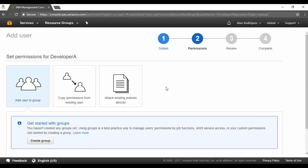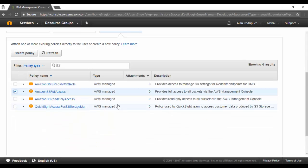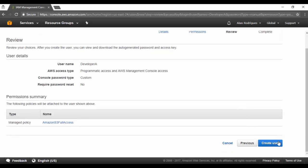Remember, these permissions for this developer are only for this account — not for the cross account role. When you're giving permissions to a user, you're actually giving permissions to the user for this development account. So if you want, you can attach an existing policy. If you want this developer to have full S3 access, remember this will be S3 access for the current development account and not for the production account. Let's click on Next, Review, and finally create the user.